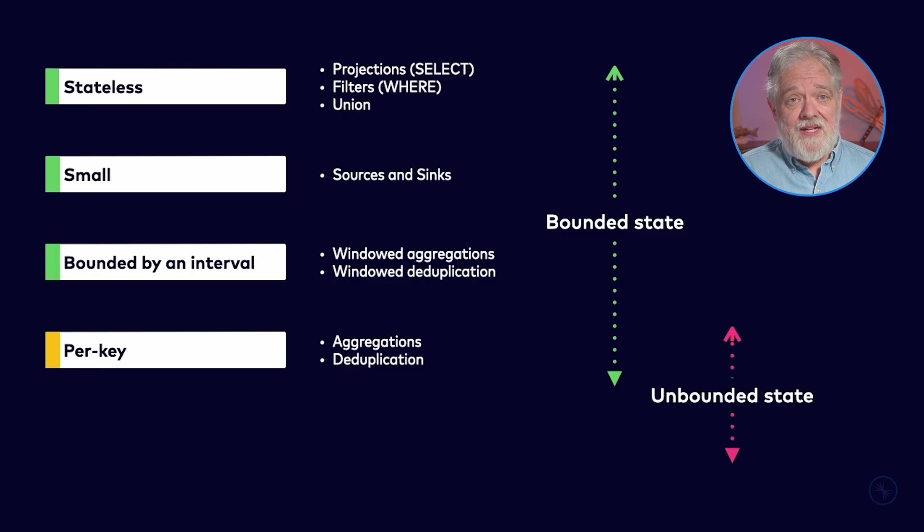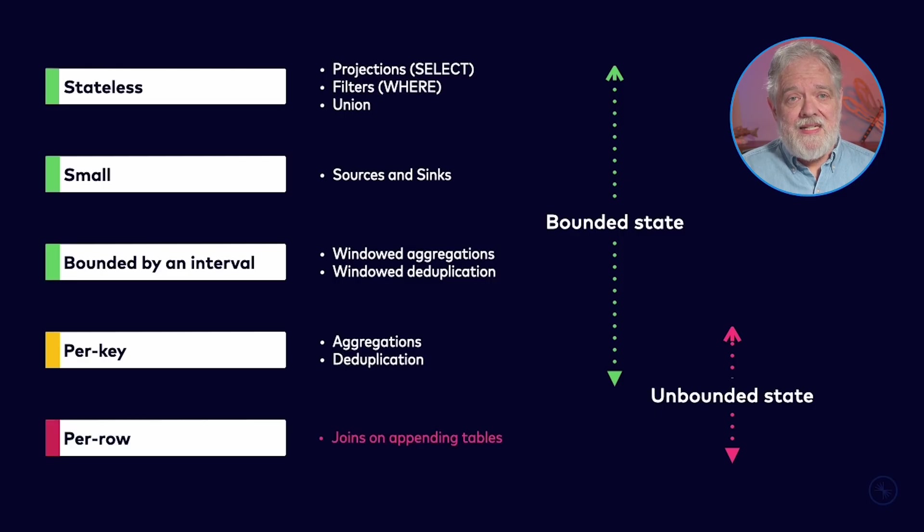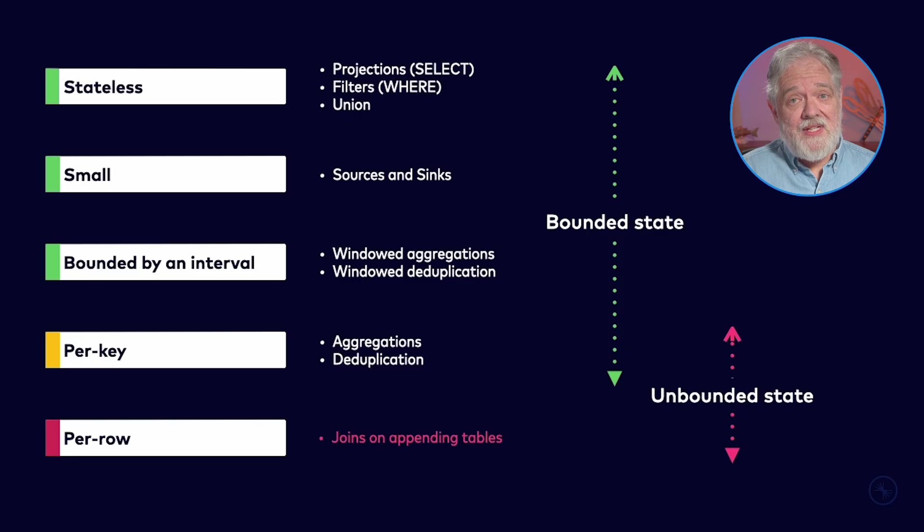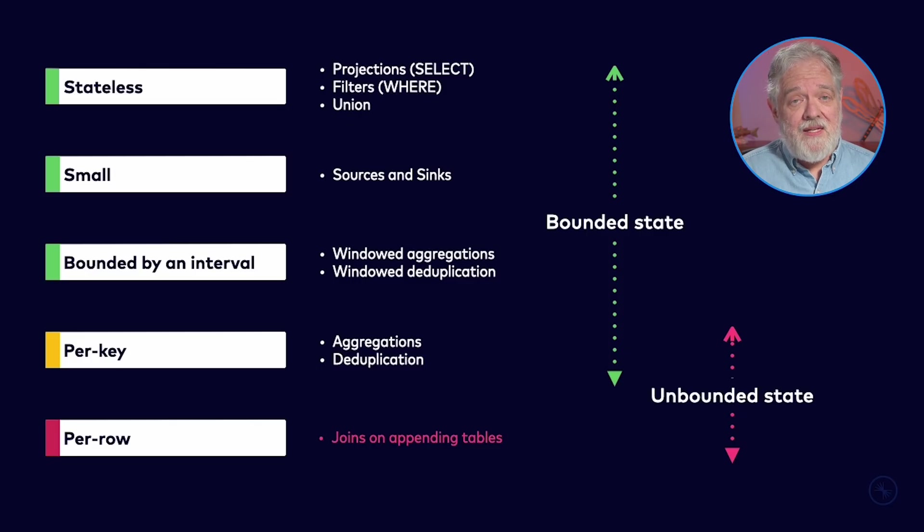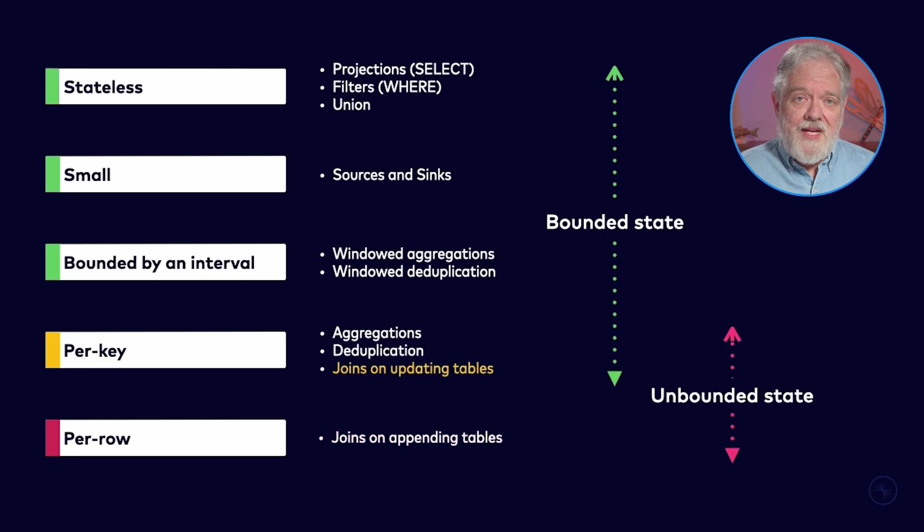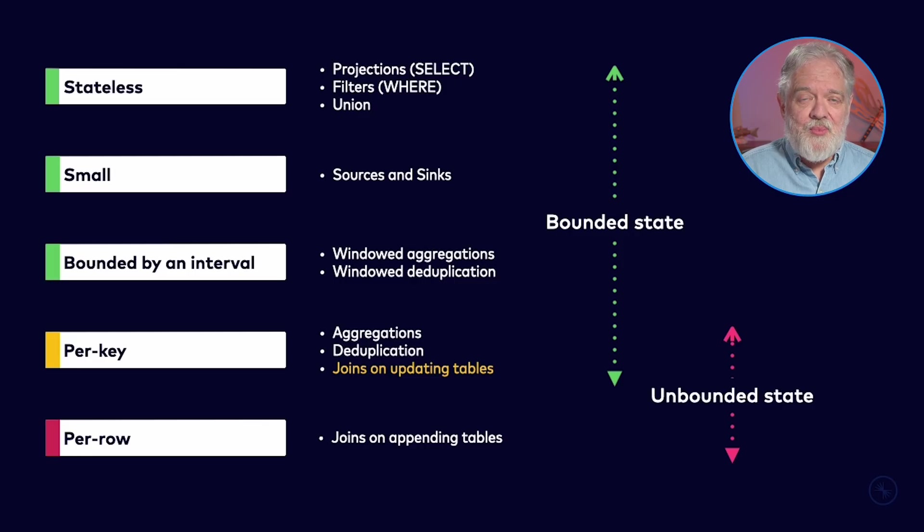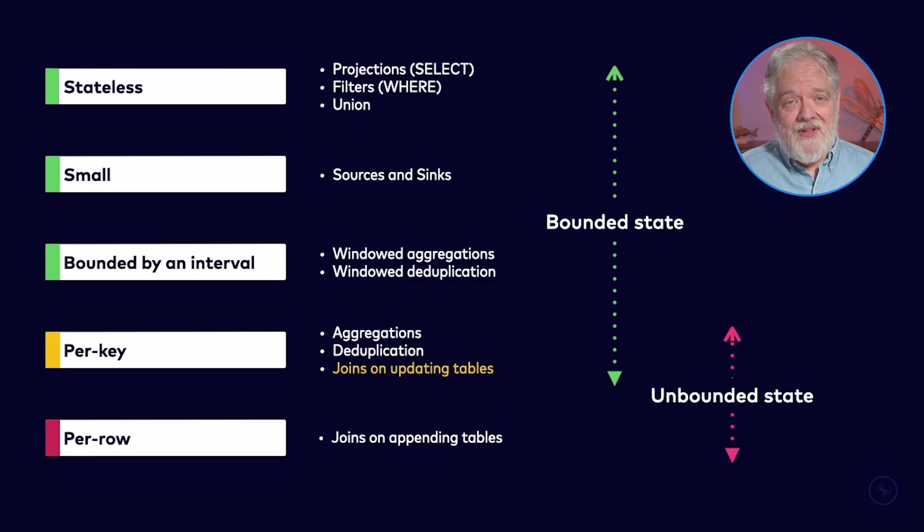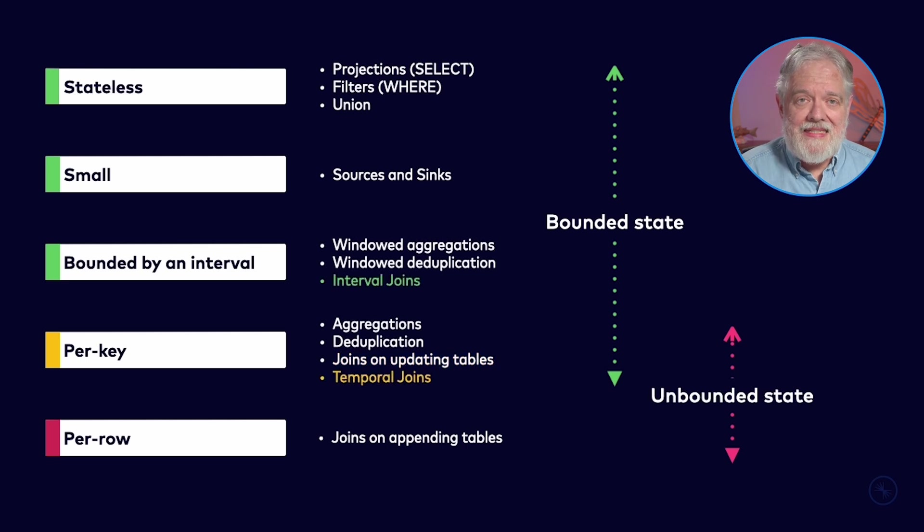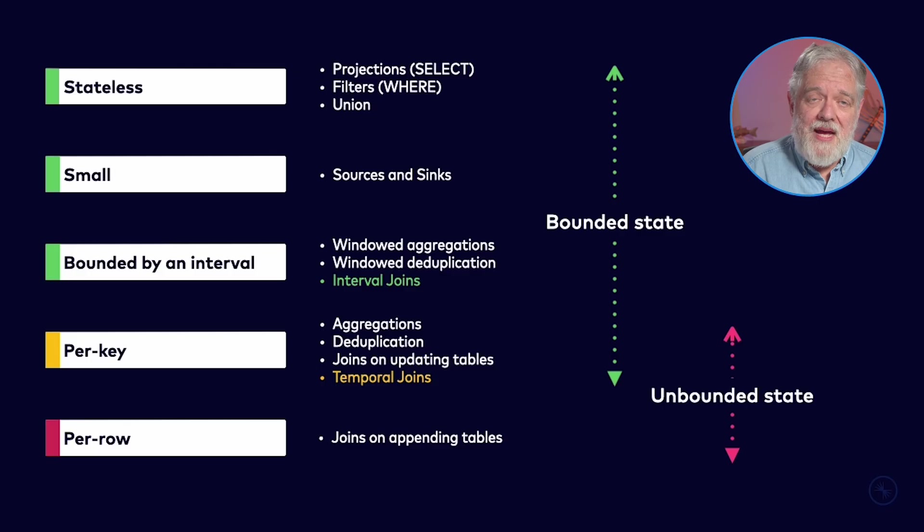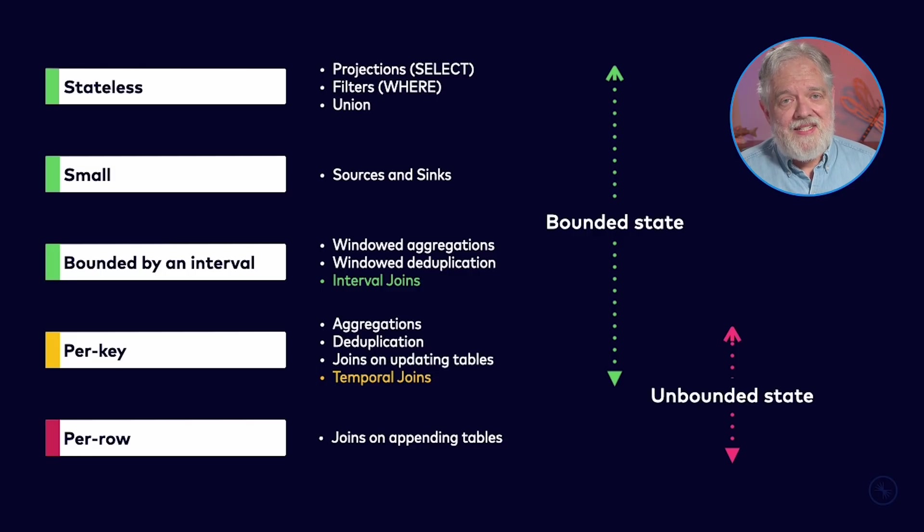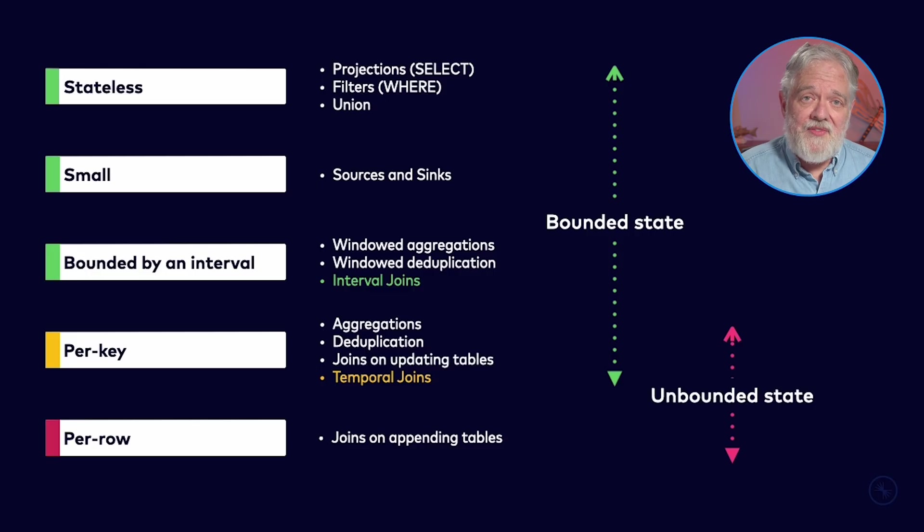So how much state are we keeping? On the append side of this join we're keeping every order. So we're keeping state for every row of this table. On the customer's side of the join this is the updating side. We're keeping per key or per customer state. We just have one record for each customer. What we've just seen is that joins on appending tables they need a new category of state: per row state. This is the worst situation. This is clearly an unbounded amount of state. On the other hand for the updating tables we have per key state. To help with this Flink SQL has two additional types of join. There's the so-called temporal joins as well as interval joins and these need less state than joins on appending tables.